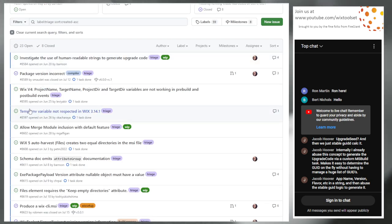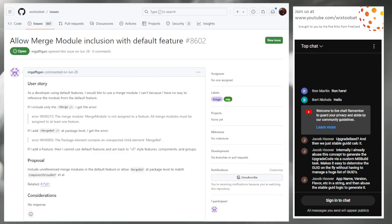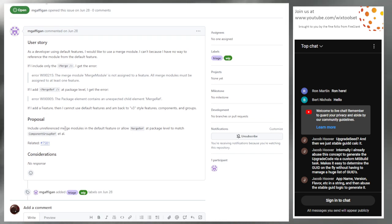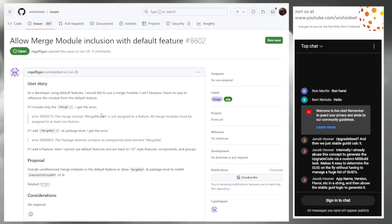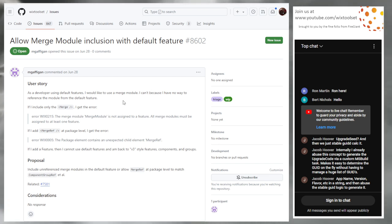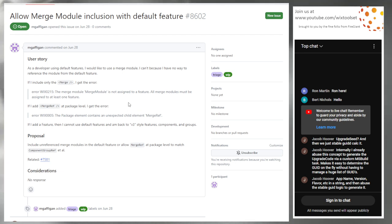Issue 8602: allow merge module inclusion with default feature. This is a rooted merge — the whole merge/merge ref thing, I've never really liked it but I understand why it exists. We'd have to come up with something different if we wanted to do this. I'm fine with it going up for grabs, I'm not interested in doing it myself. It's not as easy as you might think because merge modules are harder.